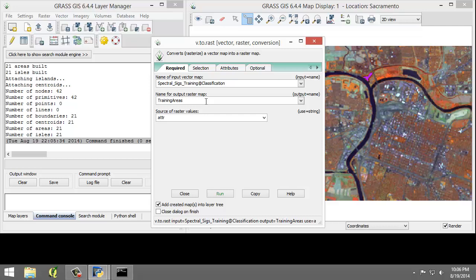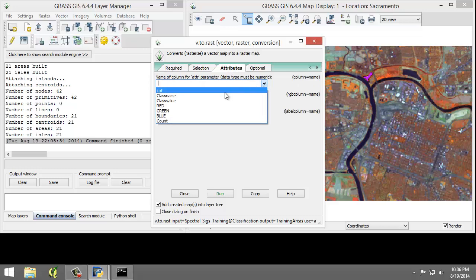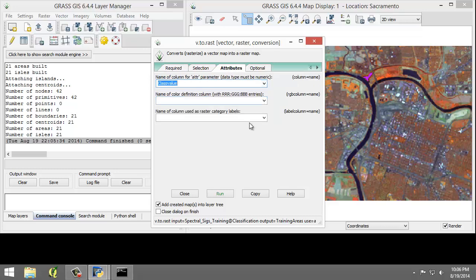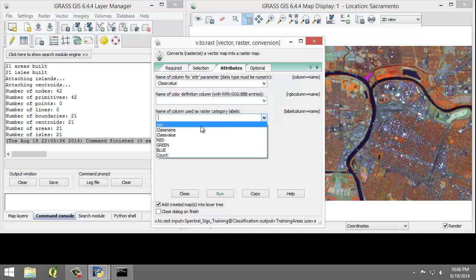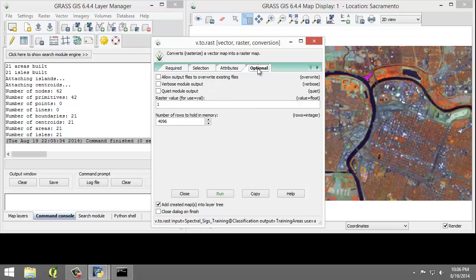The source of the raster values is ATTR. And on the Attributes tab, for the first option, we're going to choose Class Value. And for the last one, which shows the labels, that's going to be the class name.